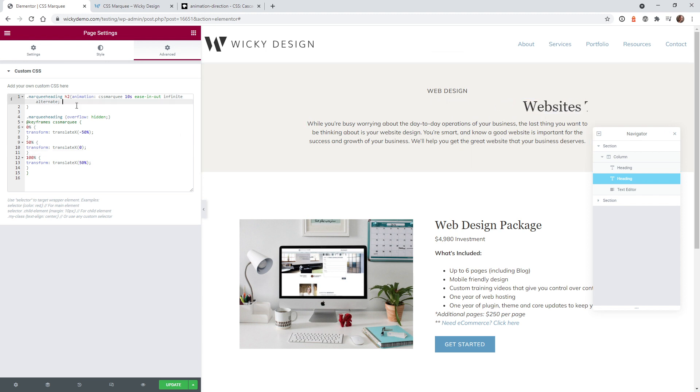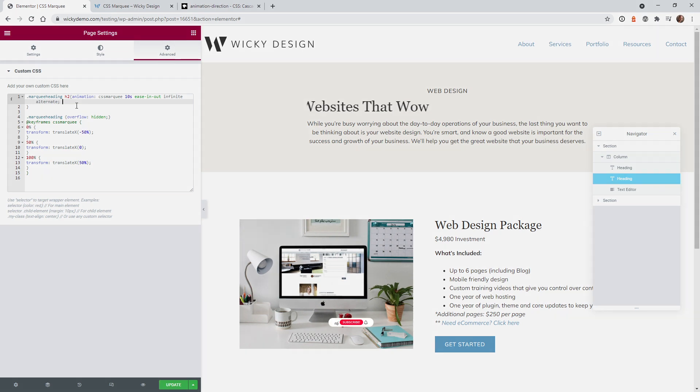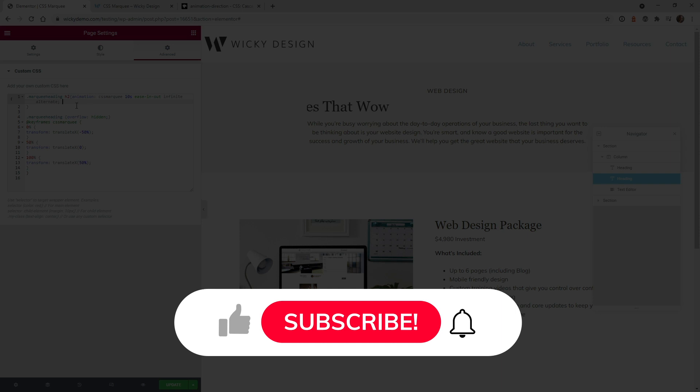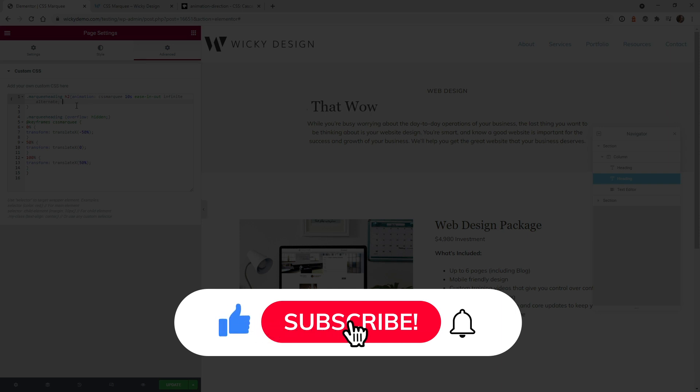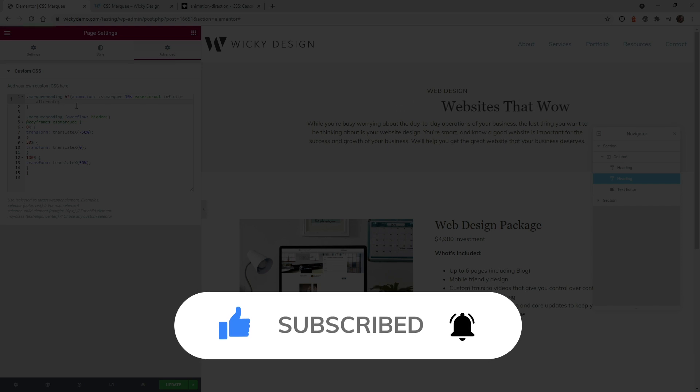And that's it for this CSS animation tutorial. Let me know if you're able to use this on your website. And if you want me to make more videos like this in the future, make sure that you give this video a thumbs up, subscribe to this YouTube channel and hit that bell to receive notifications when I release new Elementor tutorials like this. Thanks. This is Mark from Wikidesign.